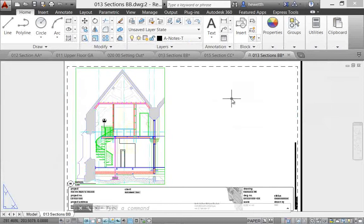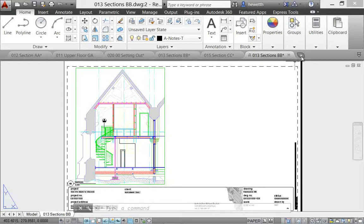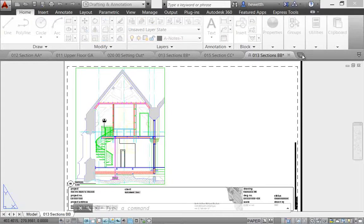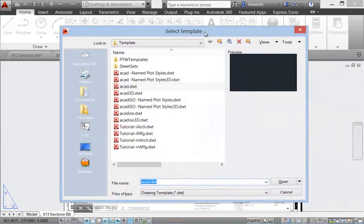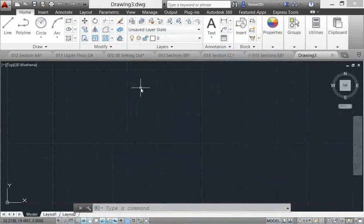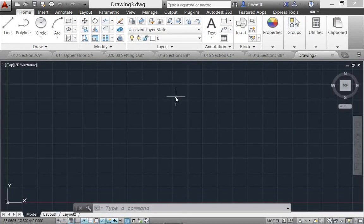You can add or create additional drawings right here from this plus icon that's to the right of the file tabs. If you select that, it opens up the dialog box where you can choose a template to create a new drawing.